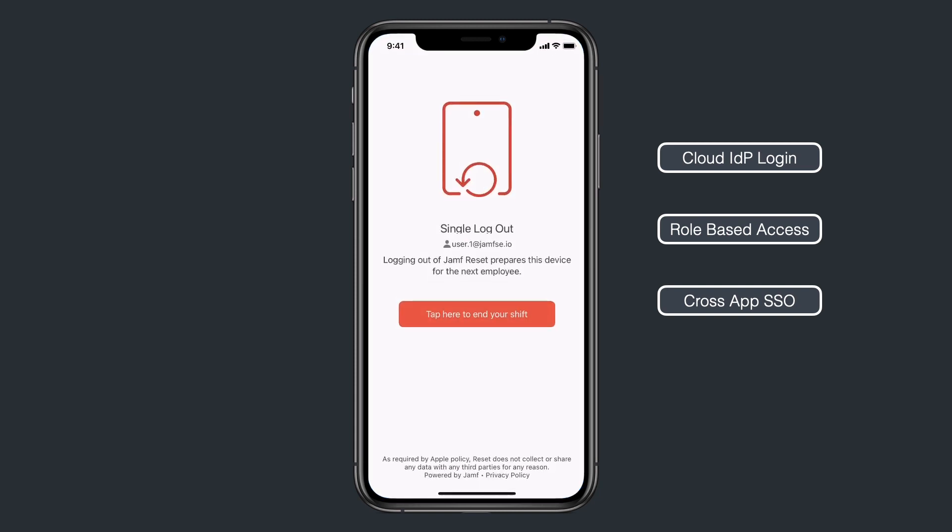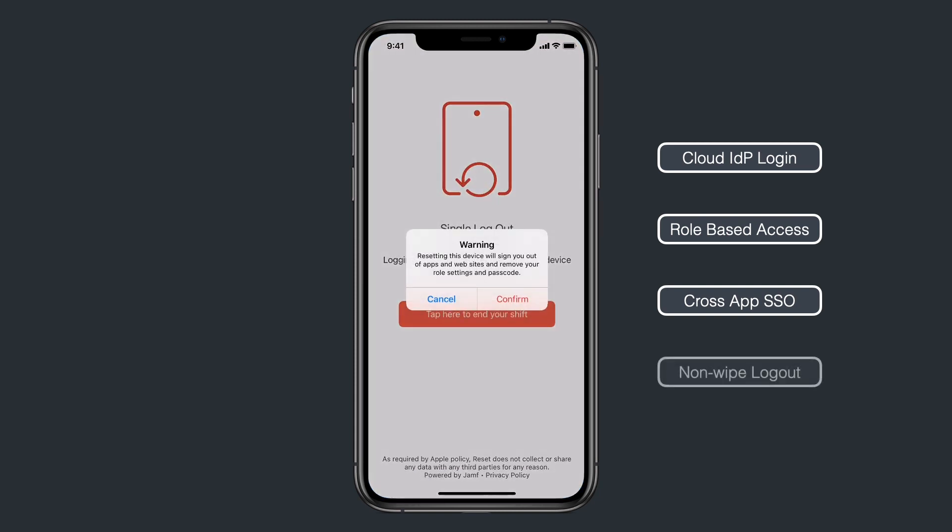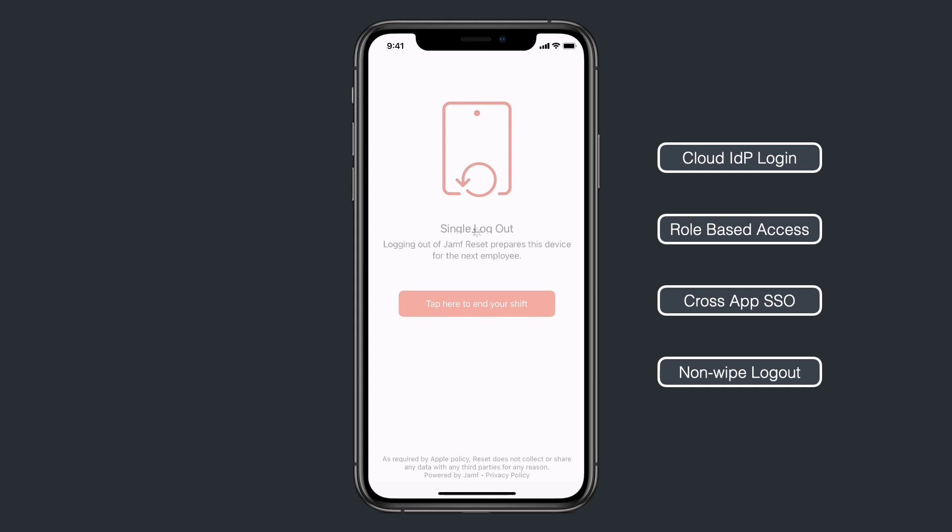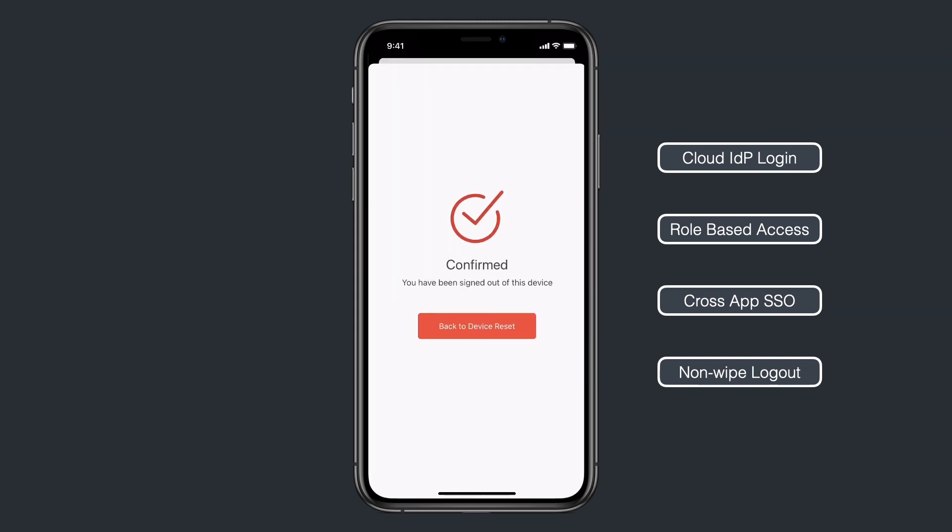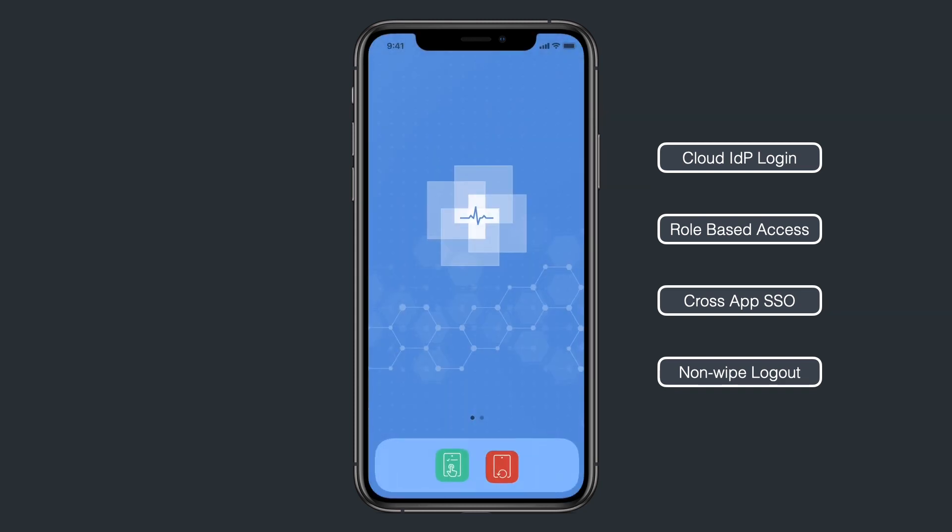At end-of-shift, the user simply logs out from Jamf Reset. This action refreshes the device, removes the user's footprint, and prepares the device for the next user. It's that simple.